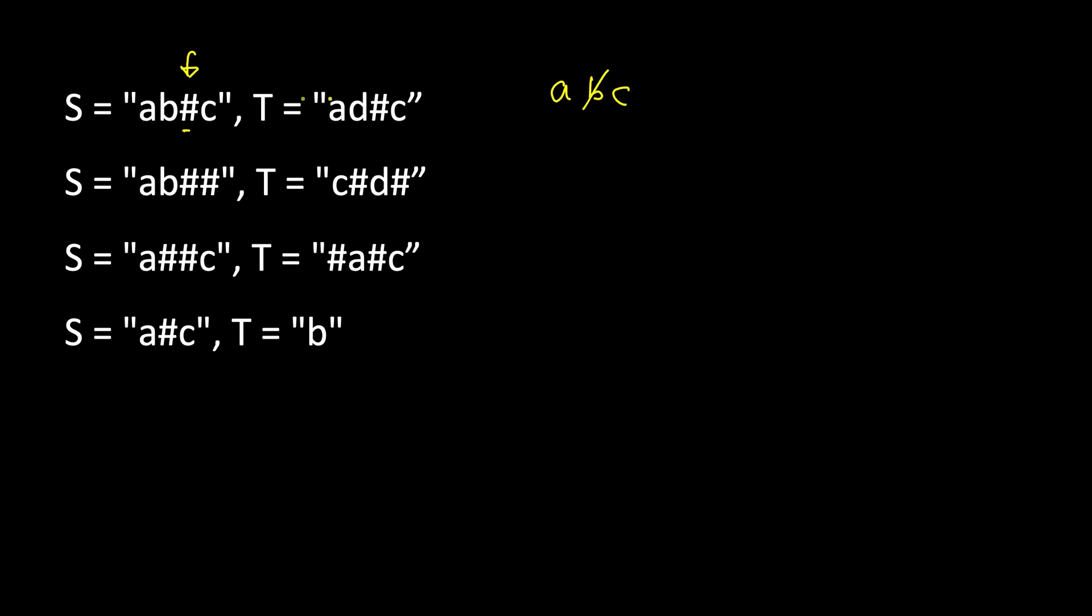So this S becomes 'ac'. If you look at T, which is the second string, here you type 'a', then you type 'd', then you do backspace so 'd' is gone, and then you type 'c'.